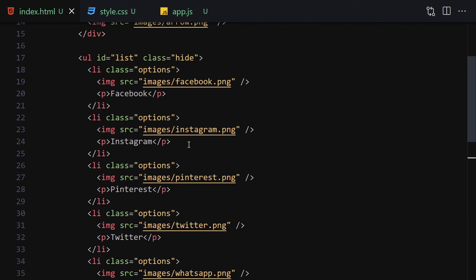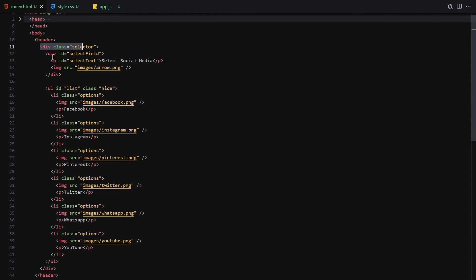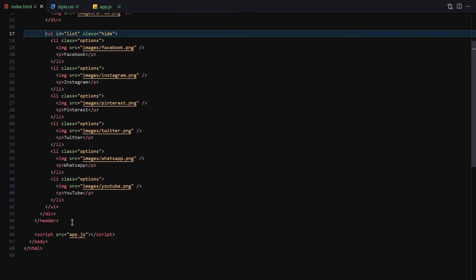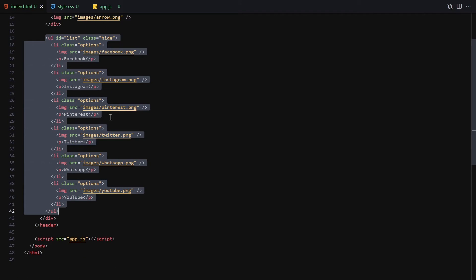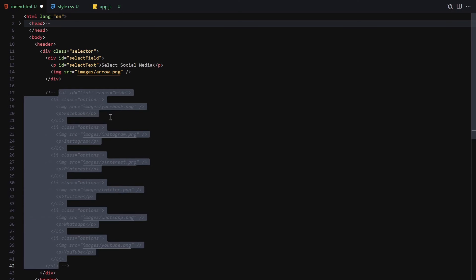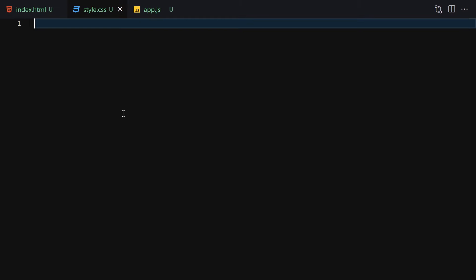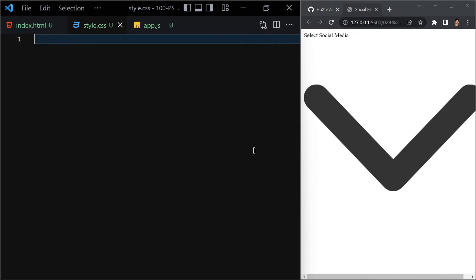So here is the full HTML structure: a header containing a selector div, inside which is the select-field div with the select-text paragraph and the arrow image. Since we haven't styled it yet, we'll comment out the list items so we can style the header first. I'll zoom in and arrange the layout side by side.